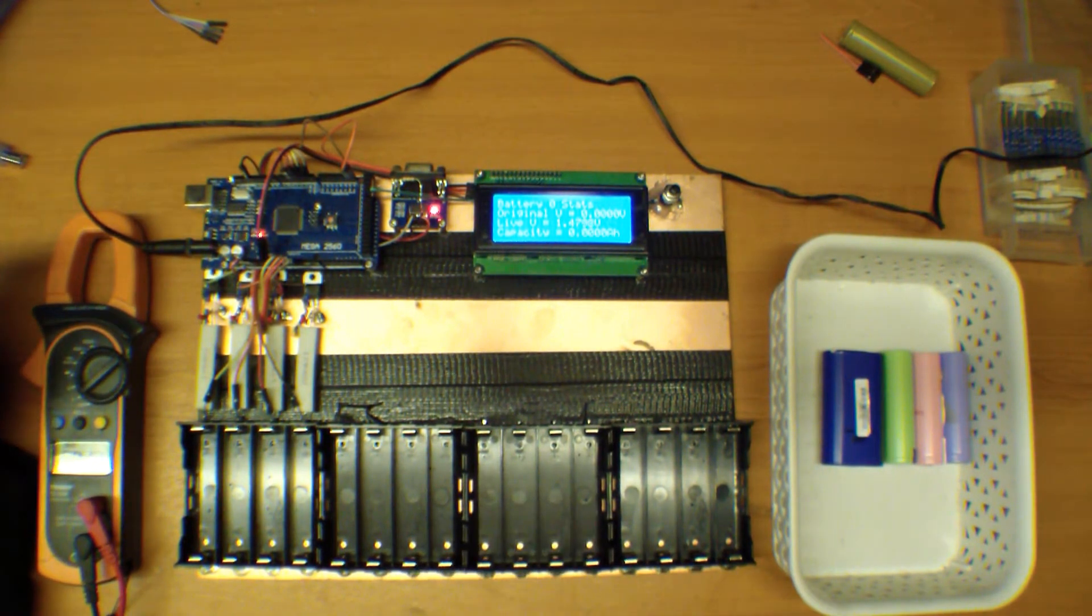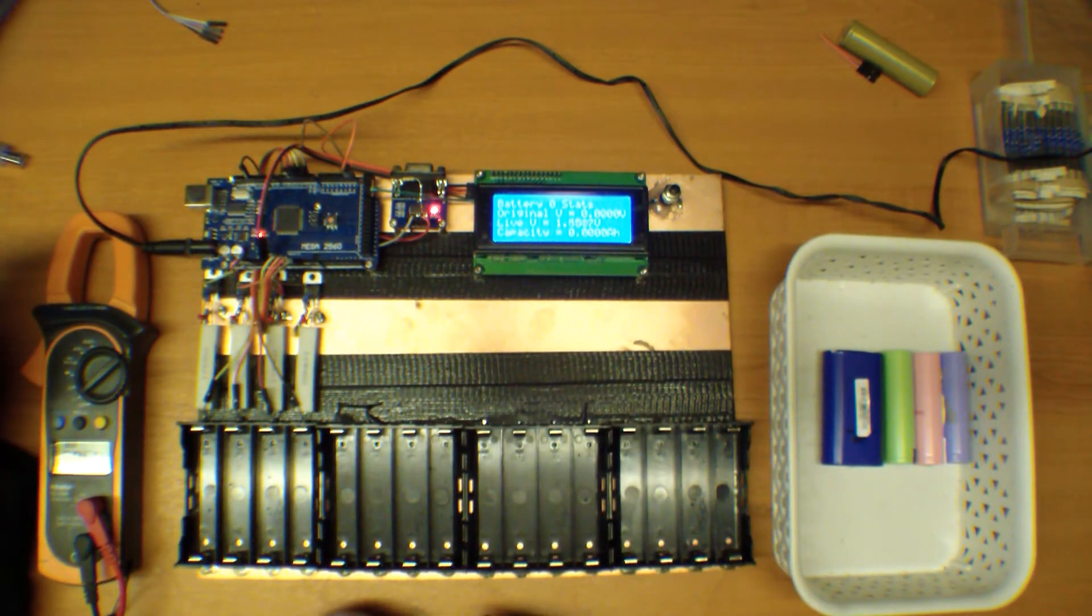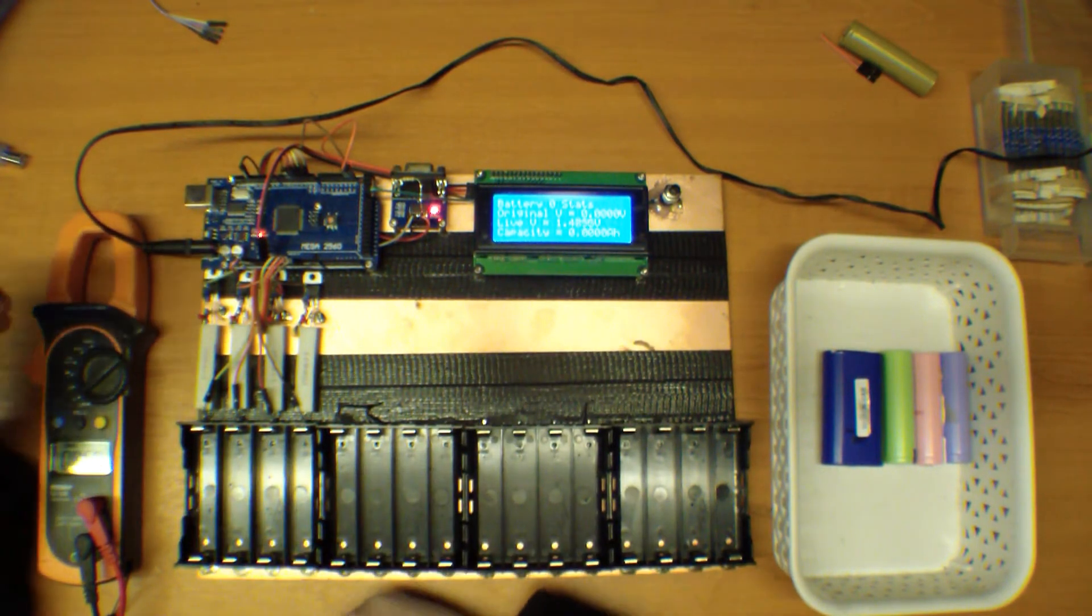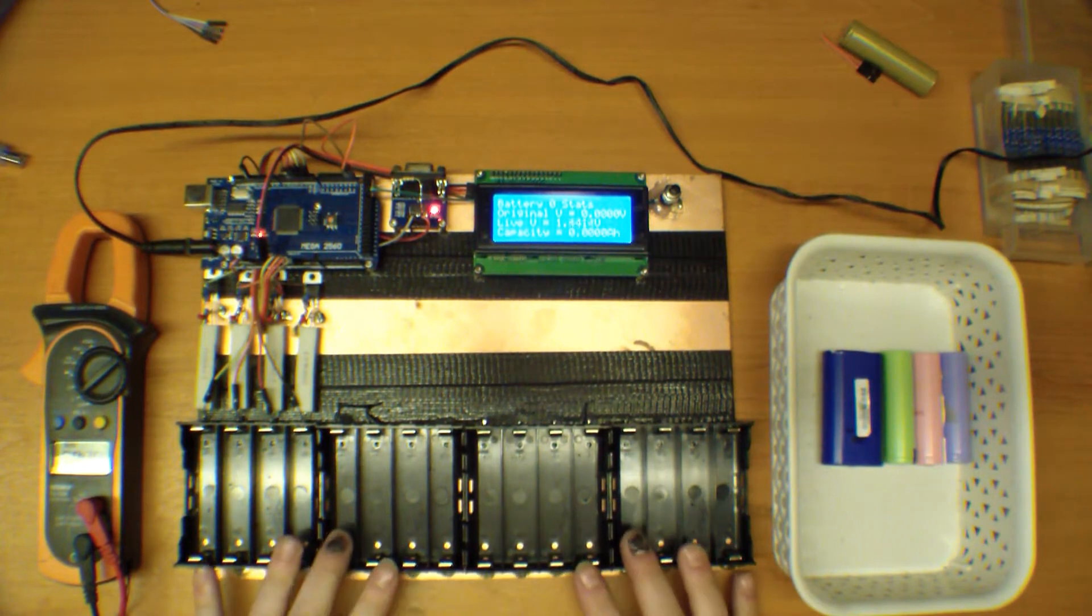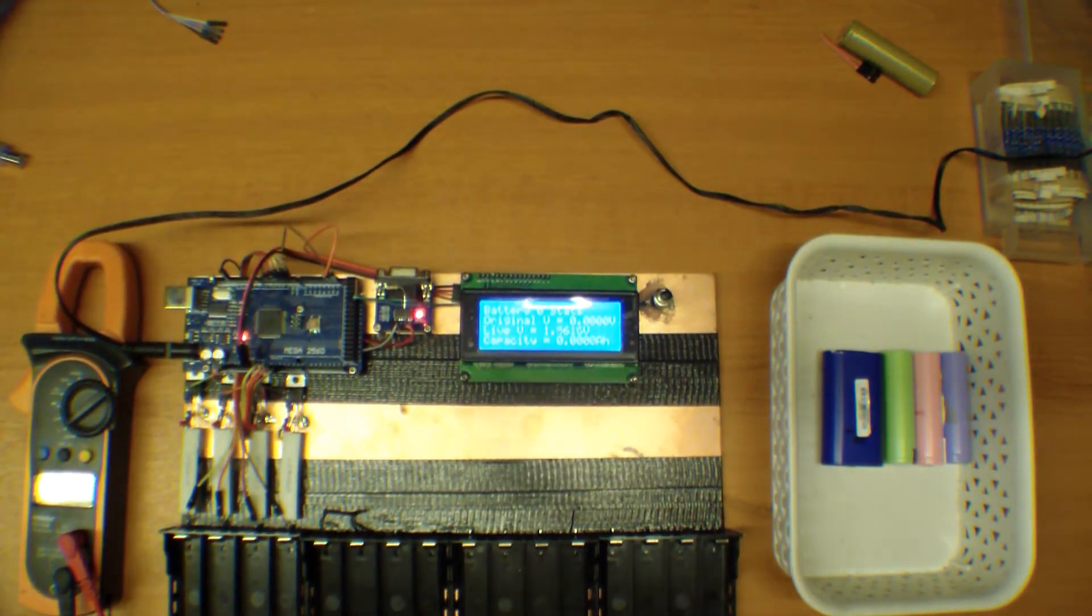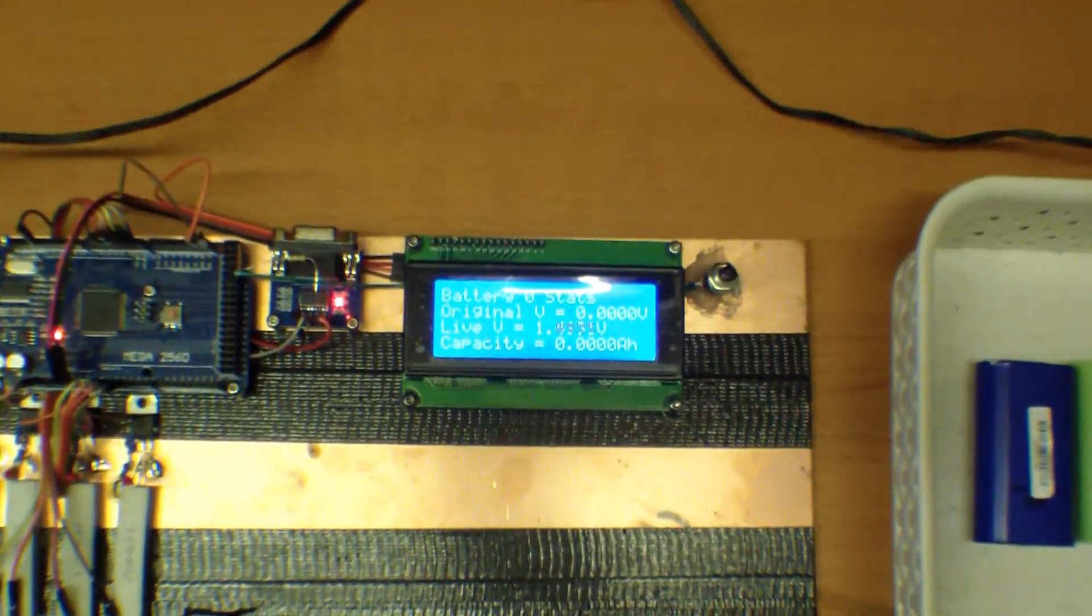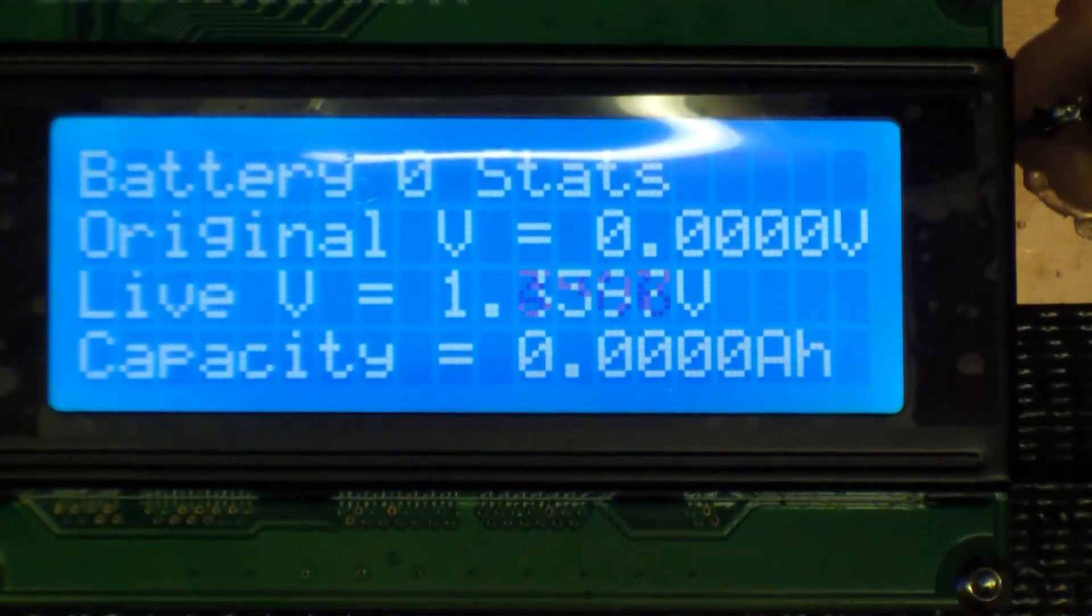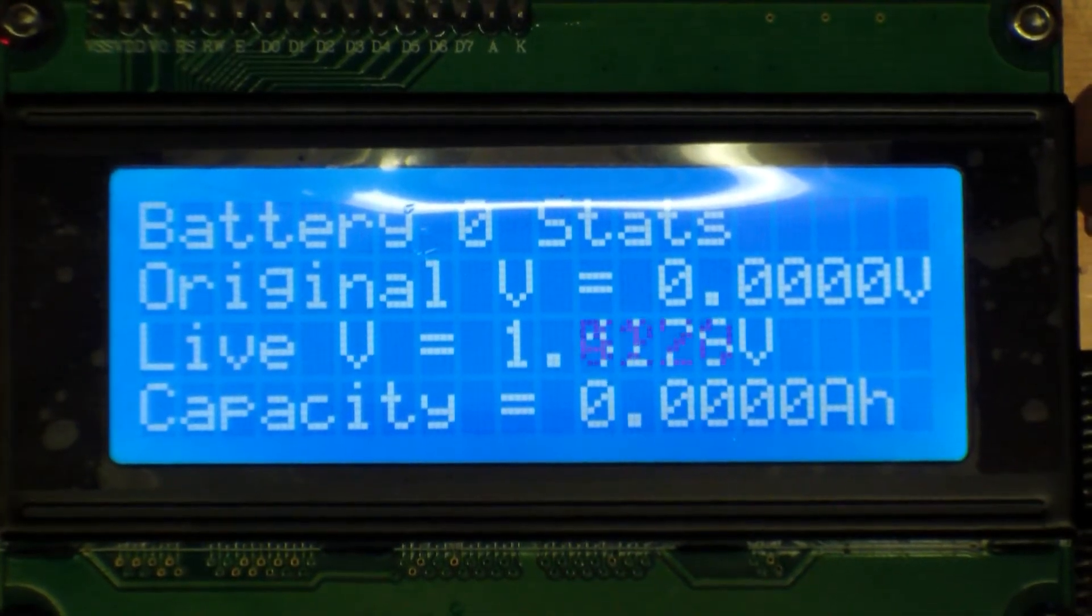So yeah, I haven't put in the rest of the resistors and MOSFETs yet. I've just been playing with how I want to get it set up properly. So if we zoom down onto the screen, hopefully the camera focuses in. Yeah, it does. So we've got a few stats on here.